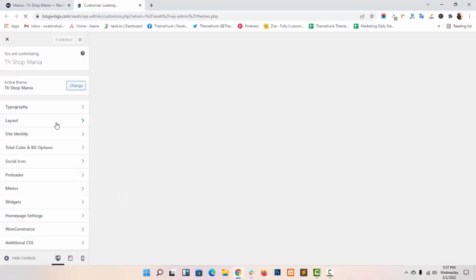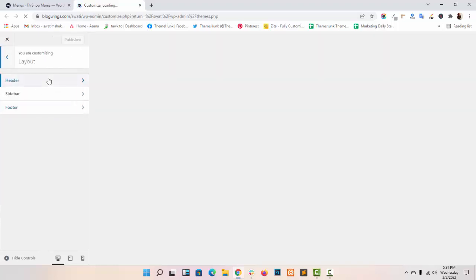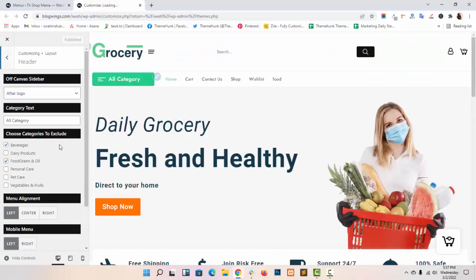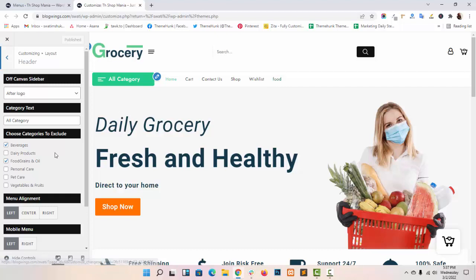I am refreshing the site to show you the changes, these are my created menus.